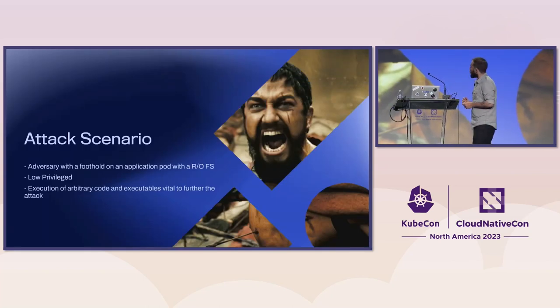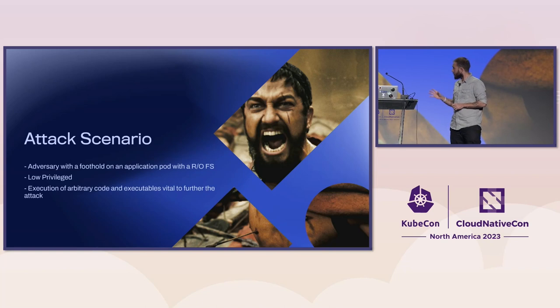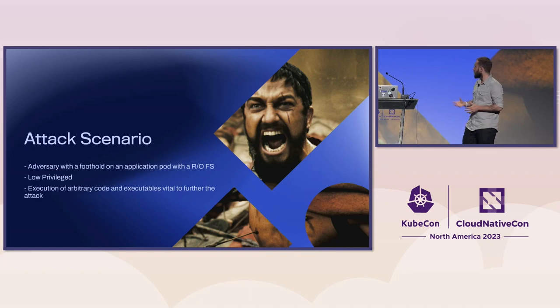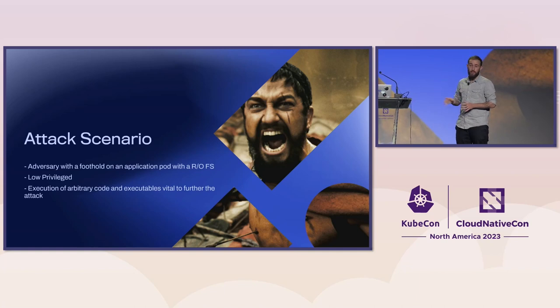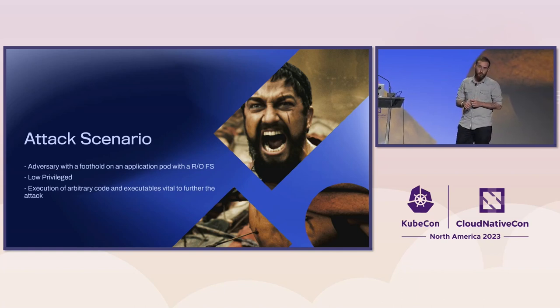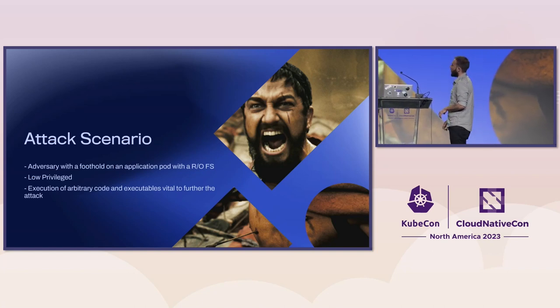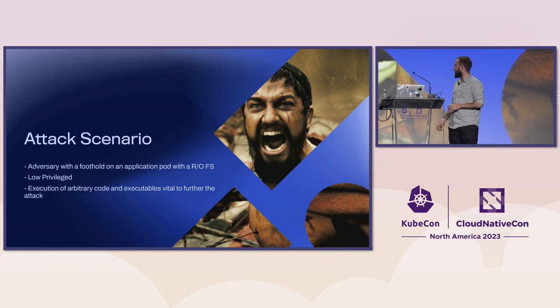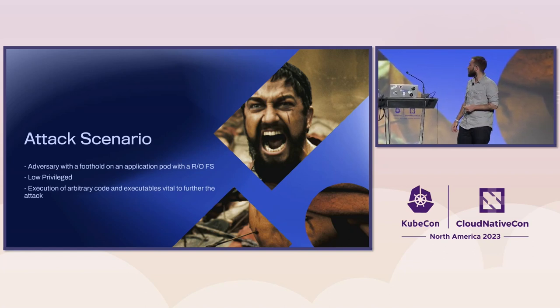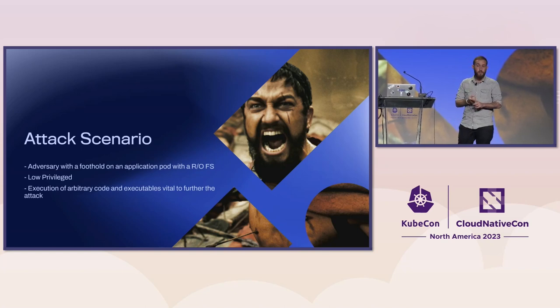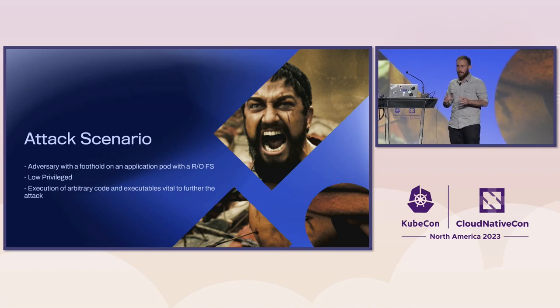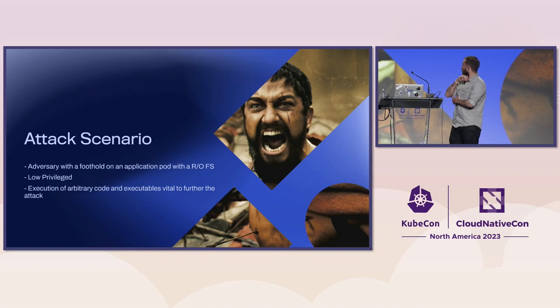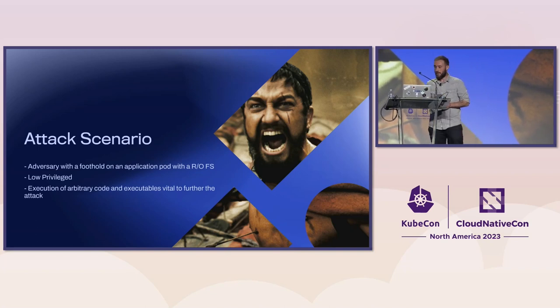Touching quickly on the attack scenario we'll be demonstrating today, we'll be simulating an adversary that has a foothold on an application pod which has a read-only file system. This can be through RCE, for example. The adversary will have low-privileged access. For the sake of brevity, we'll be using just a reverse shell as proof of concept. These did work with kubectl, amicontained, and all the bigger tools. Some need a bit of tweaking, but eventually they do work. Our goal is to execute arbitrary code so we can further our attack.